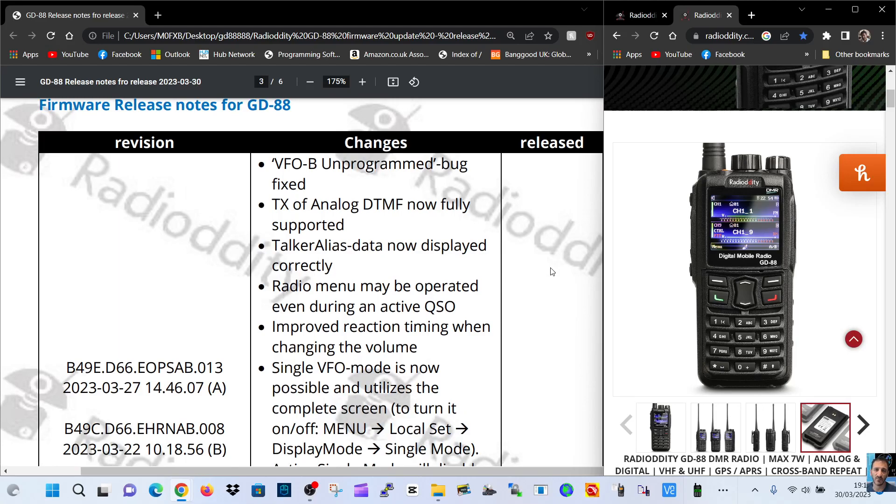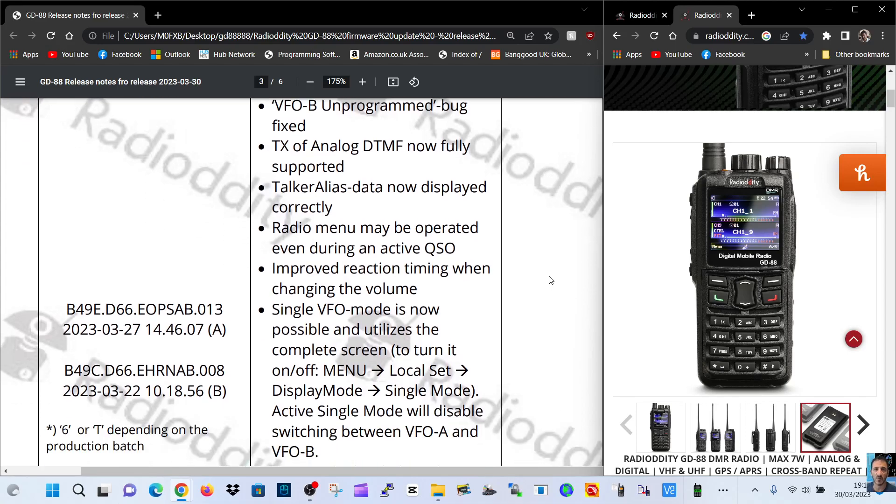VFOB unprogrammed bug is fixed. TX of analog DTMF now fully supported. Talk alias data now displayed correctly.